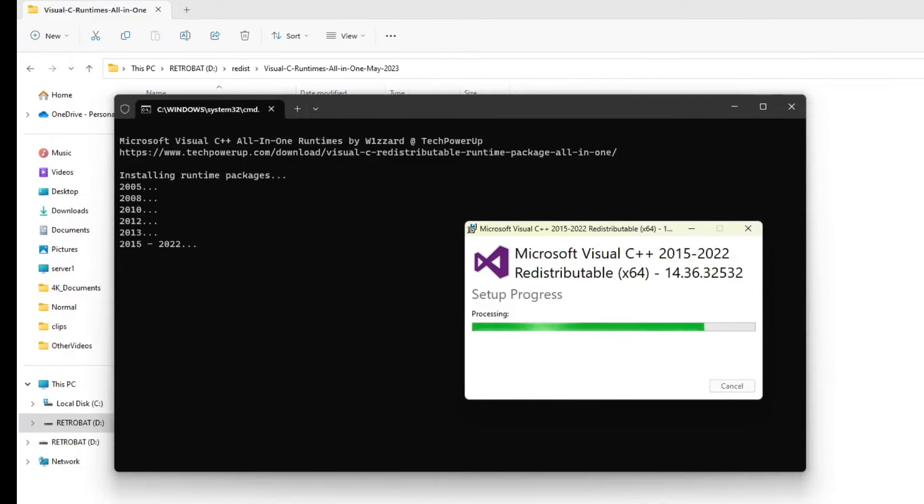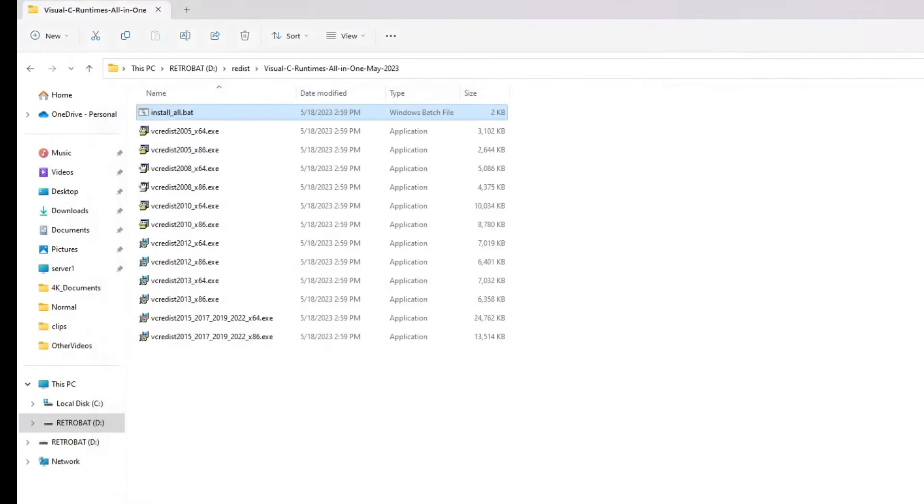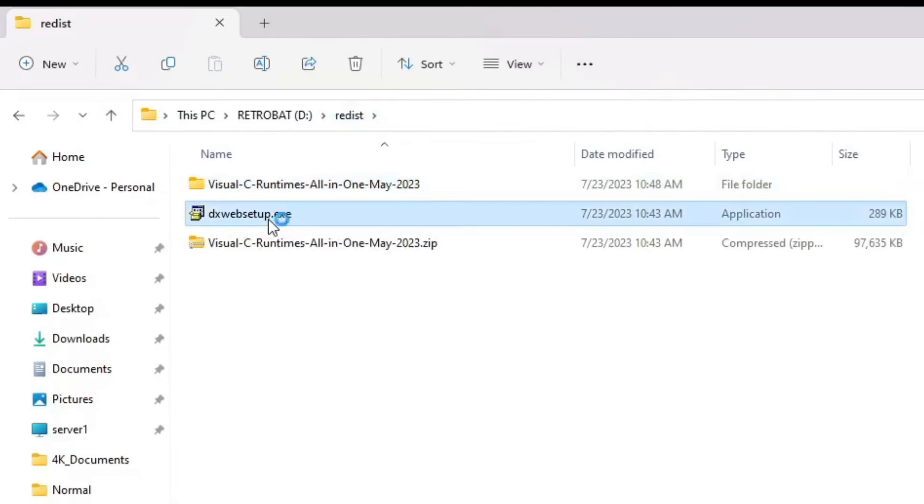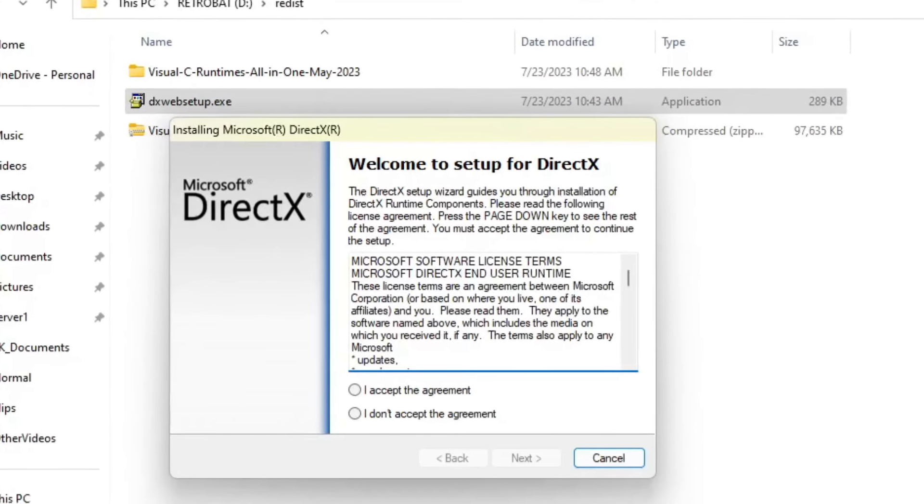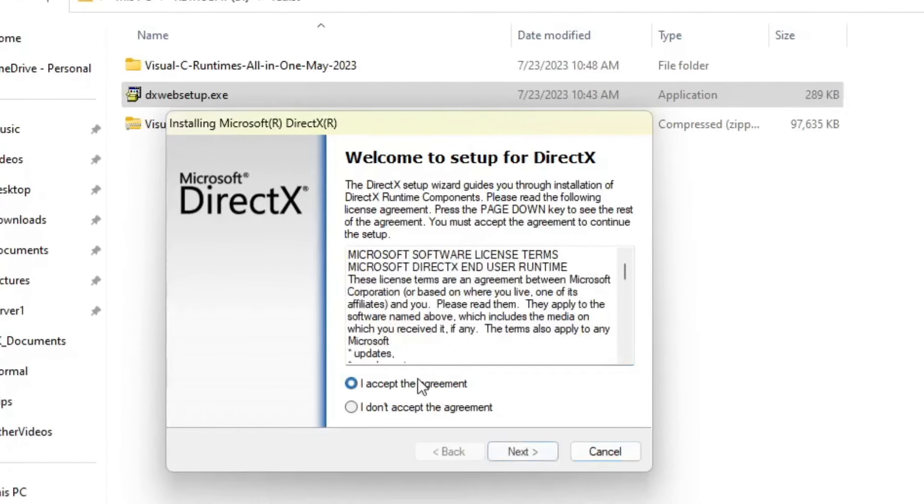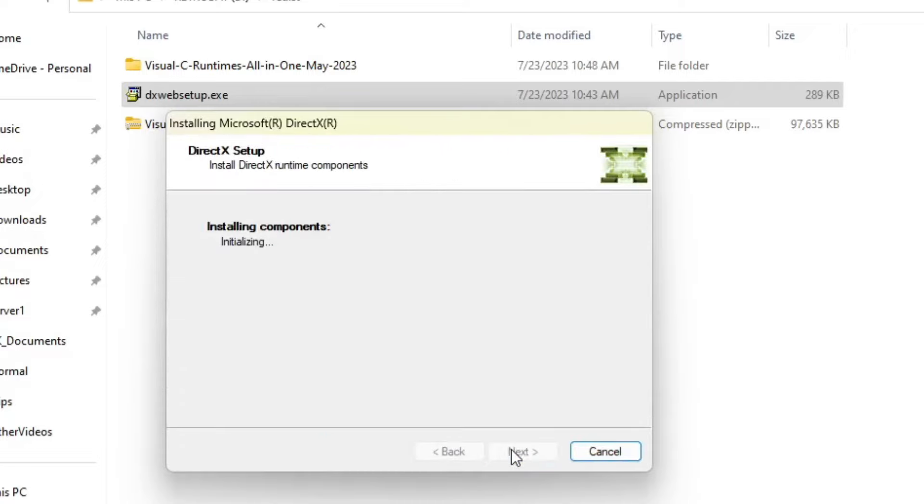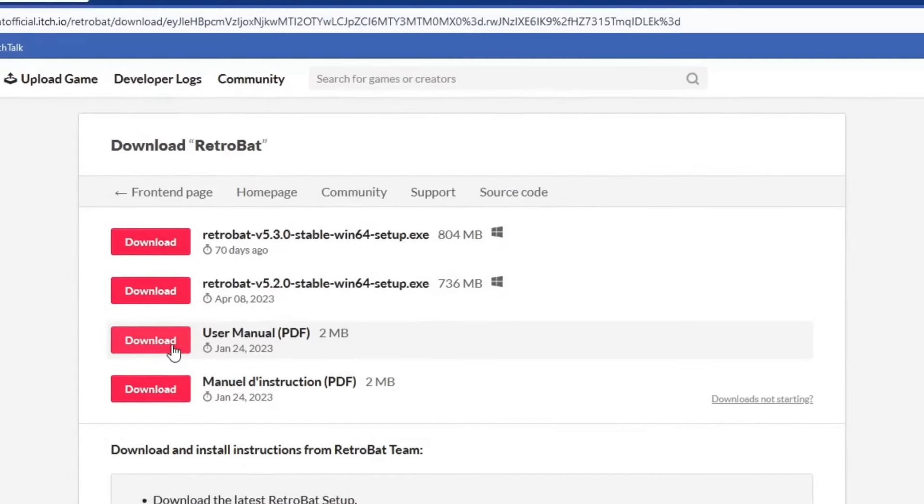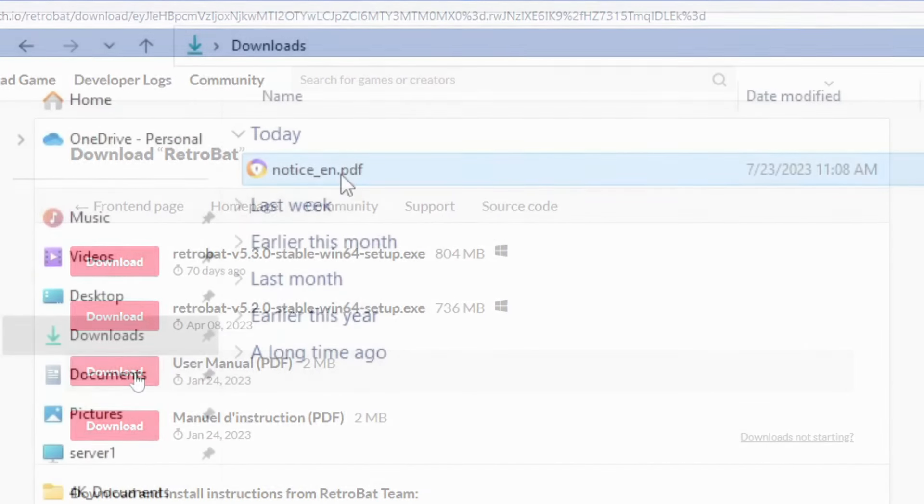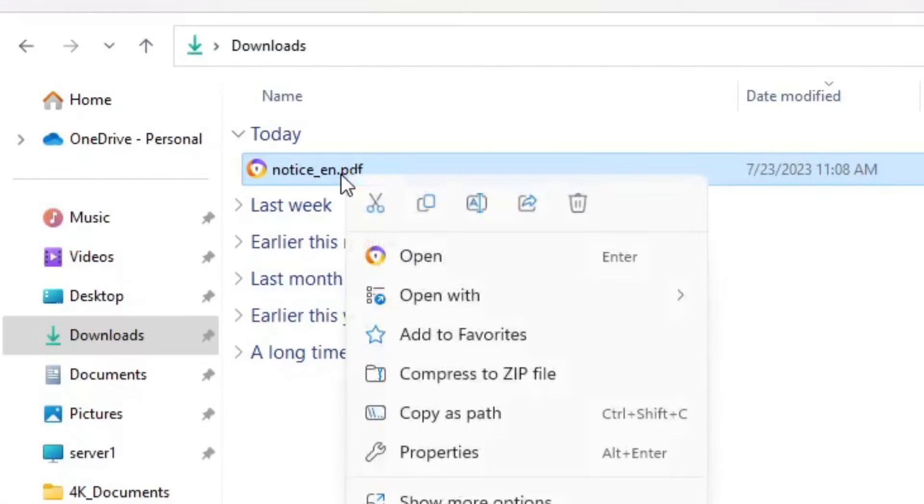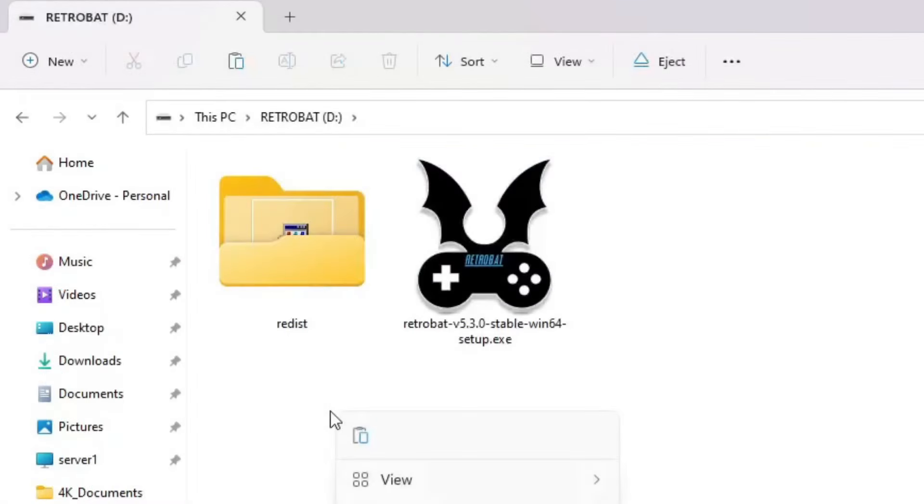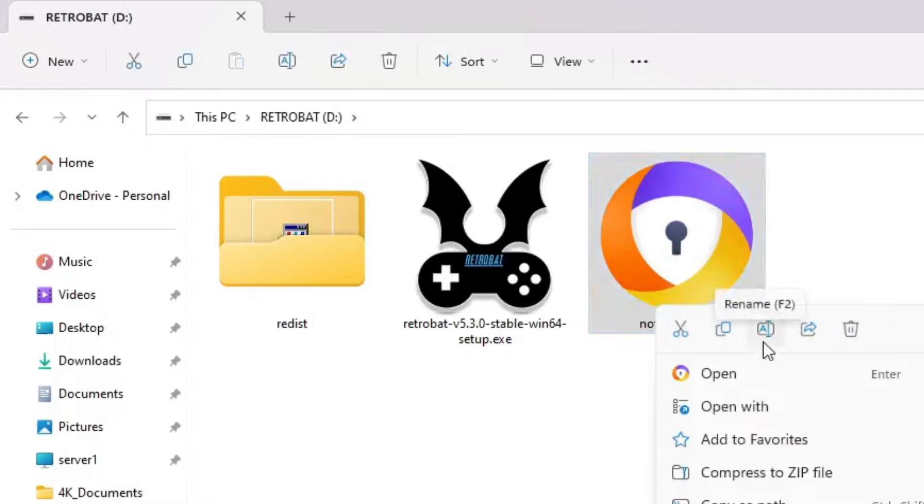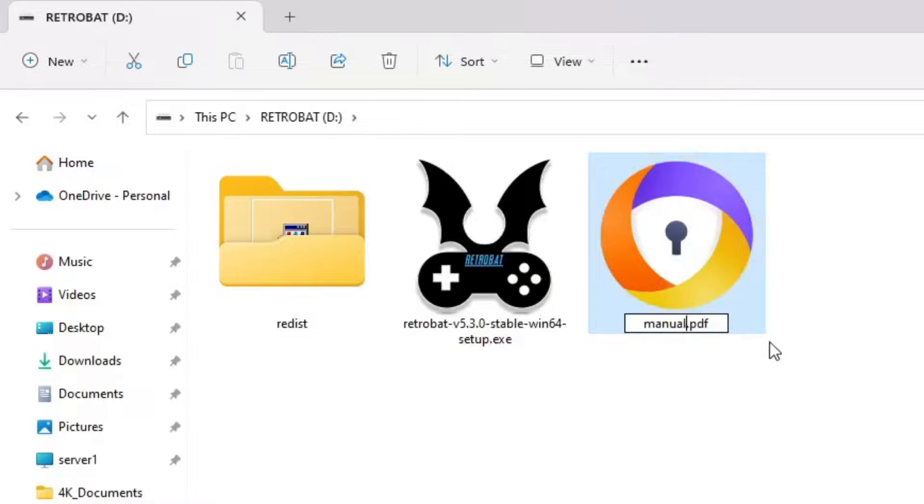Now we can go back into our Redist folder and run the DirectX installer. Accept the license agreement and click Next. I'm going to uncheck the Install the Bing bar option, then click Next, and the install will begin. Another thing you may want to do is to download the usersmanual.pdf and then copy it to a folder or drive that will be easy to reference should you need it. I'll copy it to the root of the external drive and rename it from notice_en.pdf to manual.pdf.